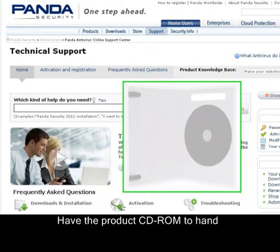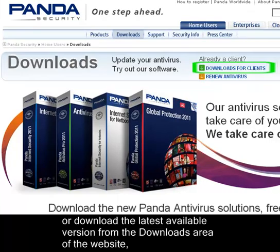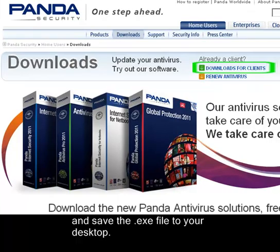Have the product CD-ROM to hand, or download the latest available version from the Downloads area of the website and save the .exe file to your desktop.